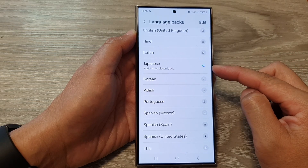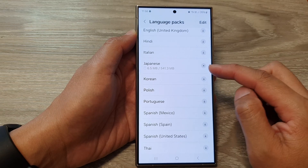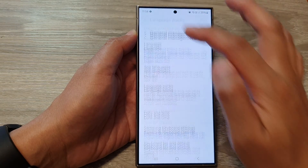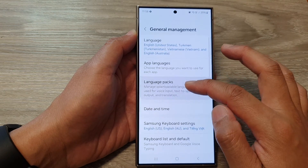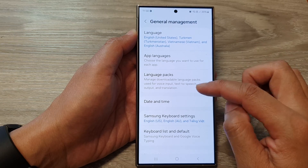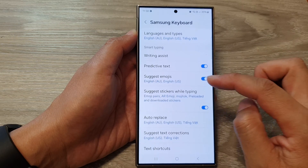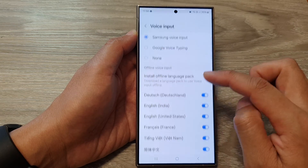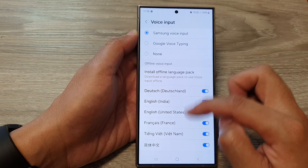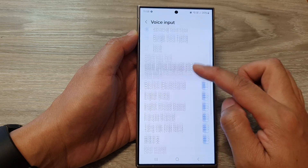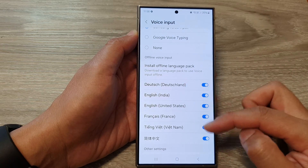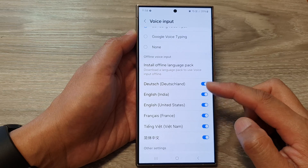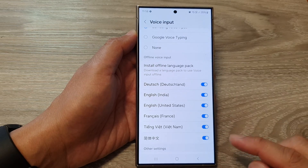Wait for the download to finish. Once it has finished, it will become available for you to use for voice input — it will show in this section. You can then use the Japanese voice input offline.